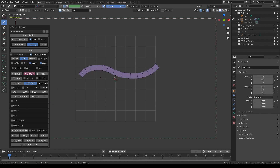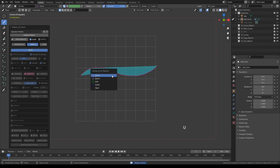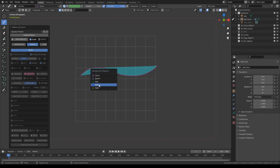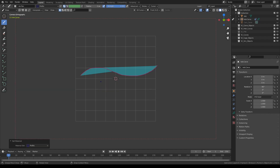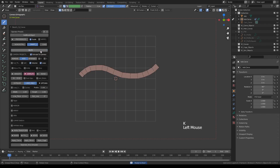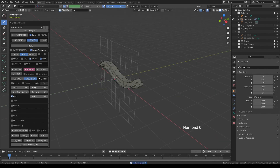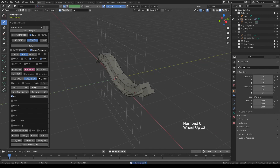Let's mute this temporarily. Press U to go to material selection mode and choose Profile, and I'm going to draw a shape like this. Press K and unmute — when we switch over to Custom and go to user perspective, here's the profile we just created.